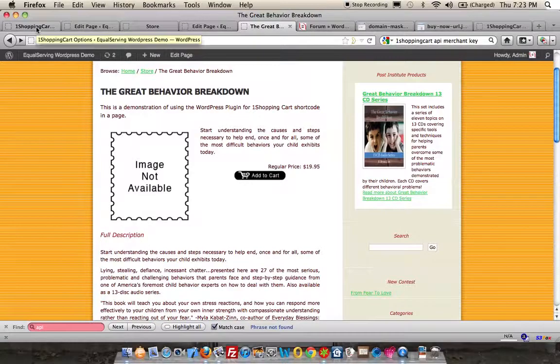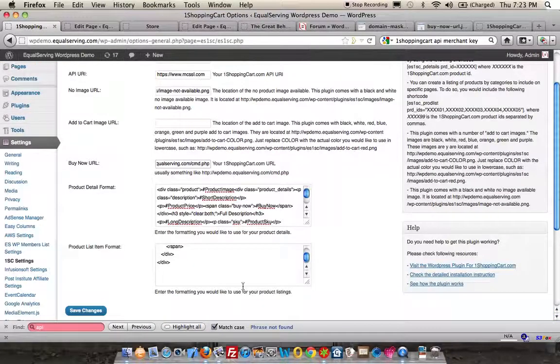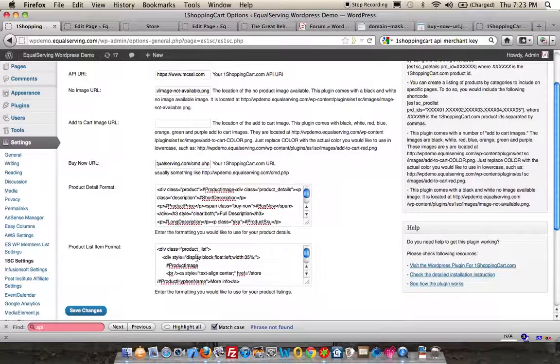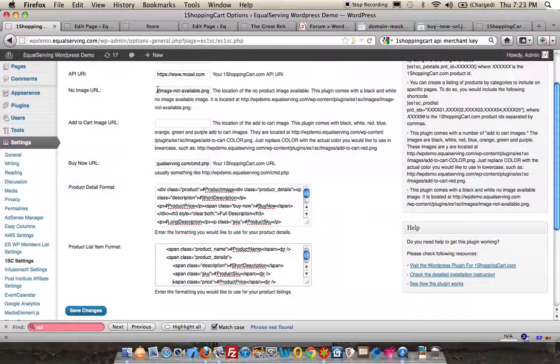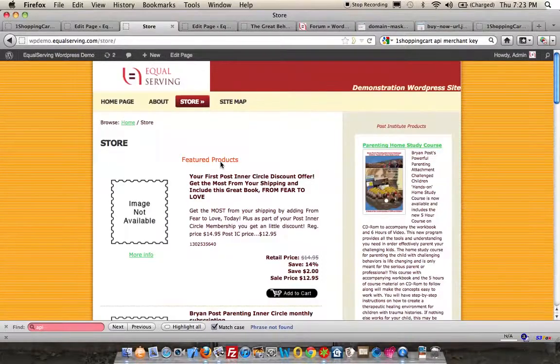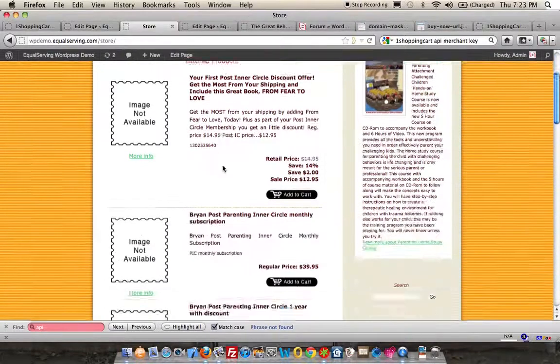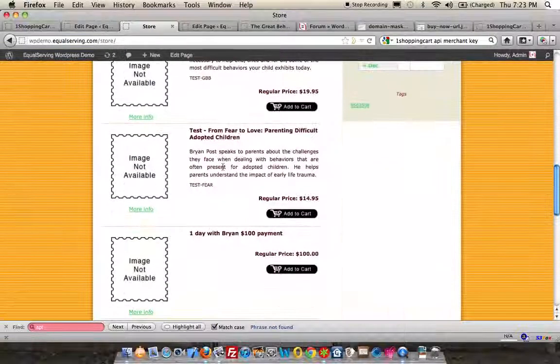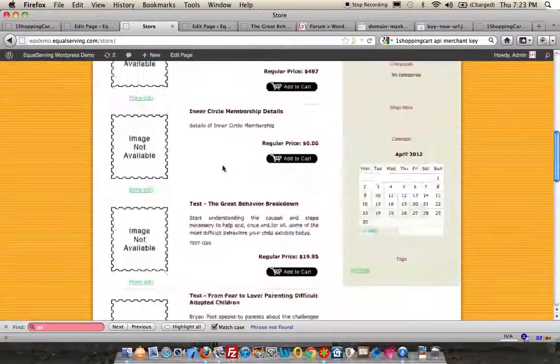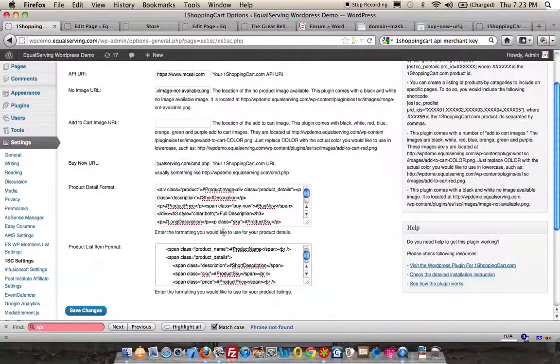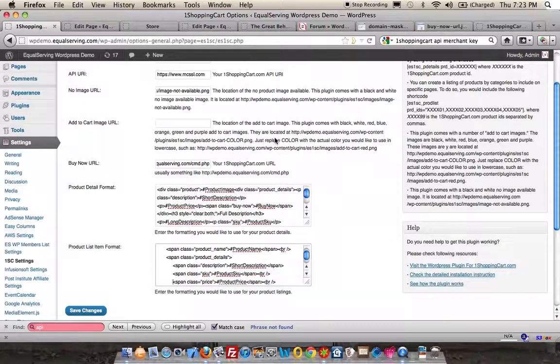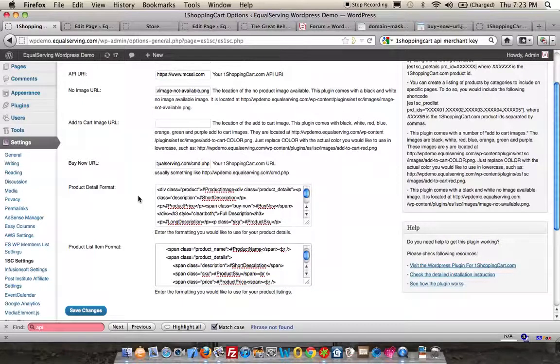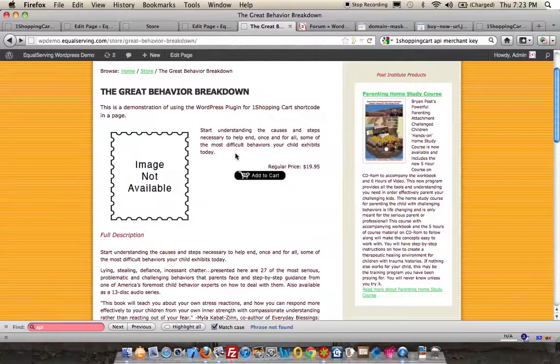If you go back to the configuration page, this formatting here is what's dictating what you see on the product listing. When you have multiple products on a page, that formatting is being governed by this code. This portion here, the product detail format, dictates what you see here.